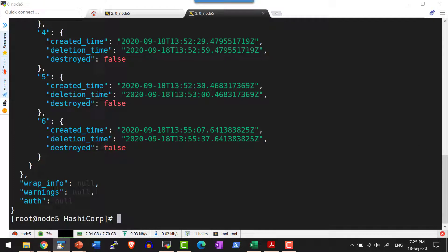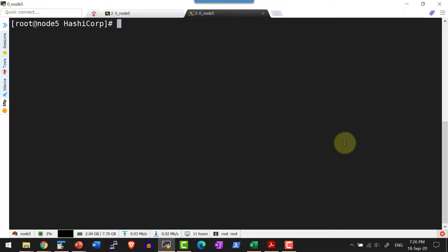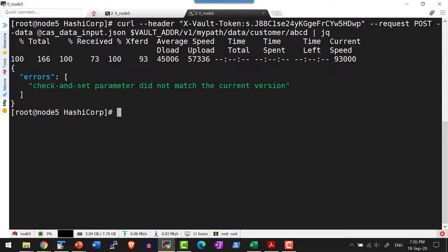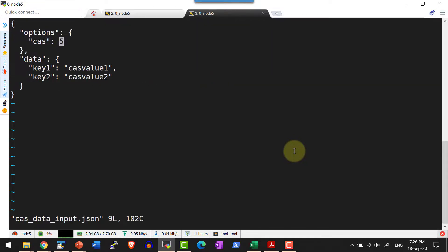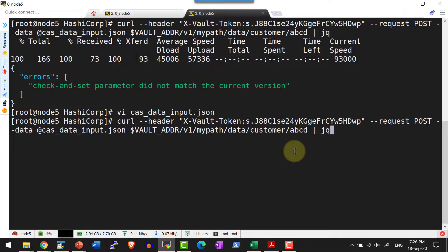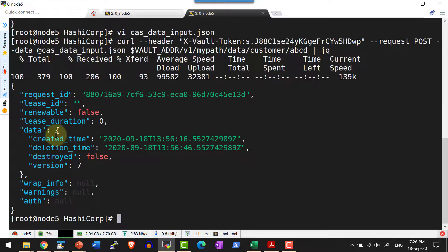In case if I use the same JSON file and do the update, it will not get updated because the latest version is six and the file has the CAS flag as five. Let me use the same payload file and do the update — I get the error: check-and-set parameter did not match the current version. In that case I need to update the file to the next version, which is six. Now the update succeeds and the version available is seven.